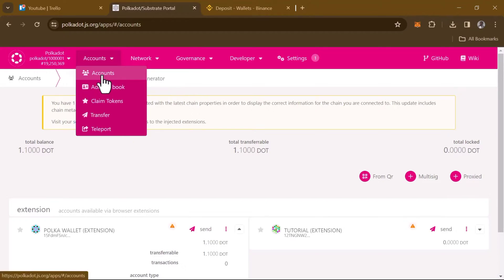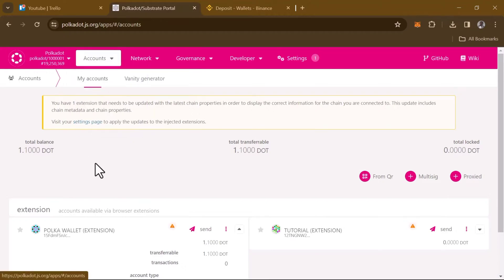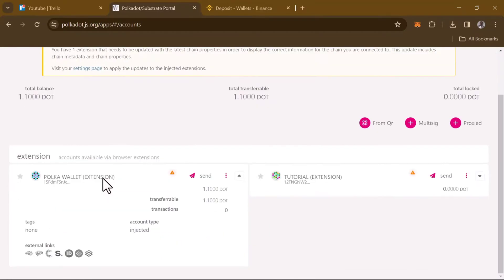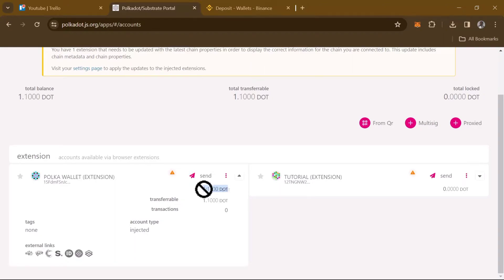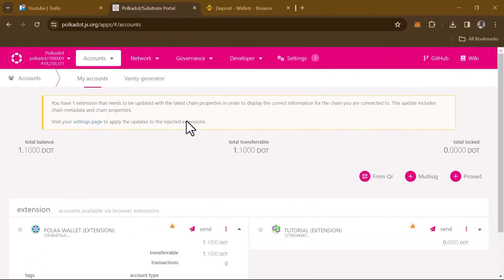Select your account. Once you're on the account option, you'll find your extension account here. You'll find the DOT tokens you have available for sending, which is 1.10 DOT. All you need to do now to begin sending or moving your DOT tokens from your wallet is pretty easy.